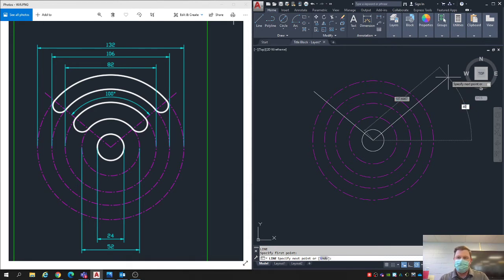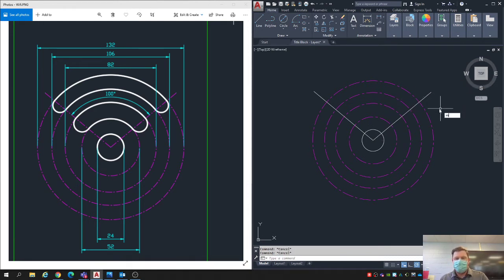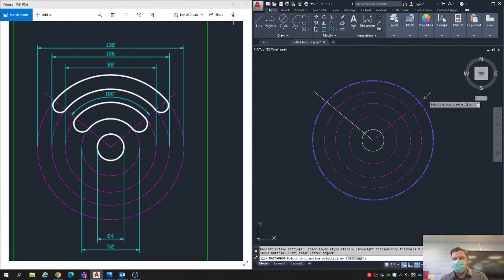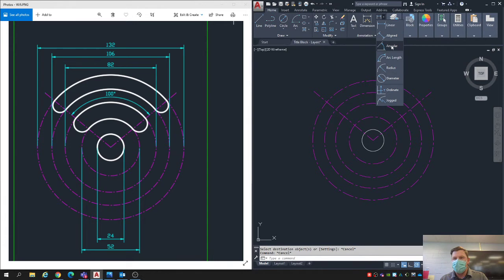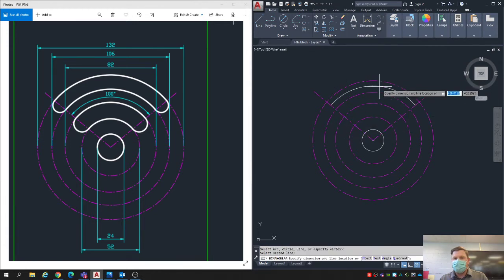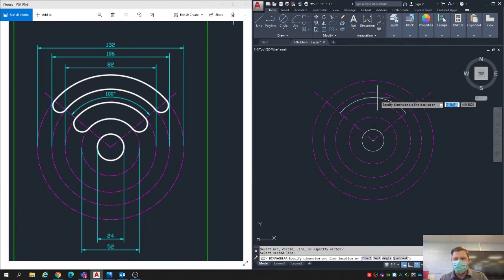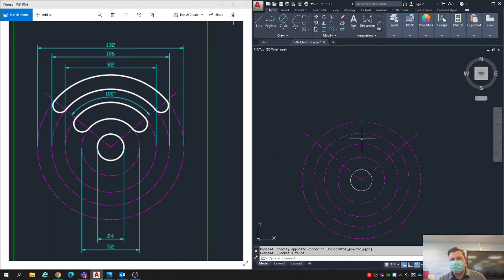Go ahead and match properties that so that they're purple. And if we did it right, whenever I go to angular right here, this should say 100. I'm just going to check it. Yeah.